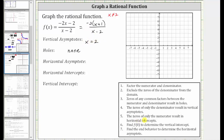The zeros of only the numerator result in horizontal intercepts. Notice how the numerator is zero when x equals negative one, which means we have a horizontal intercept at x equals negative one, and therefore the horizontal intercept is the point negative one comma zero.